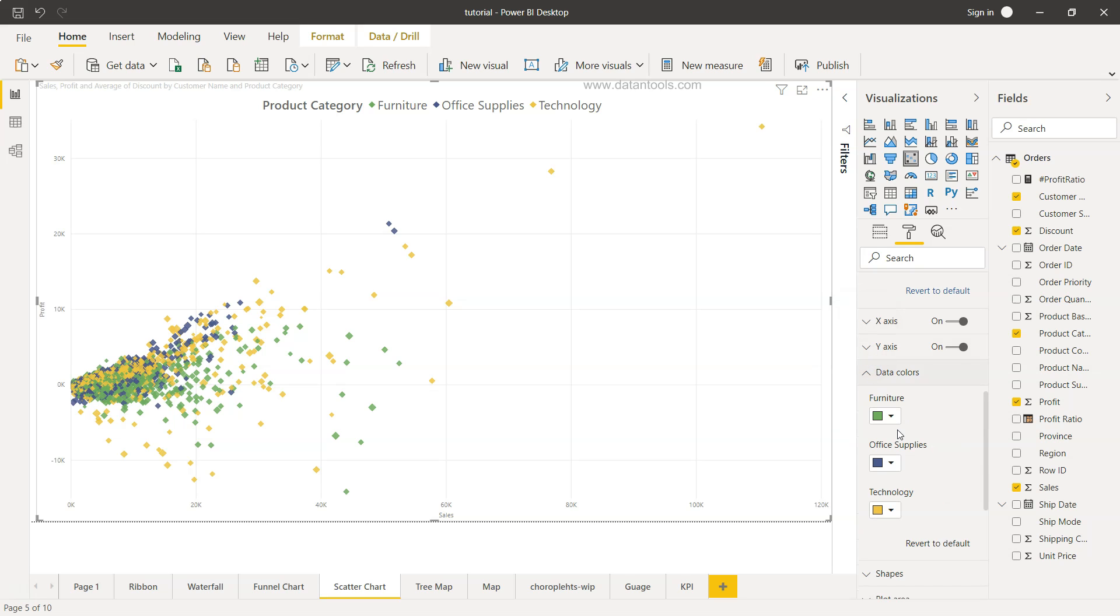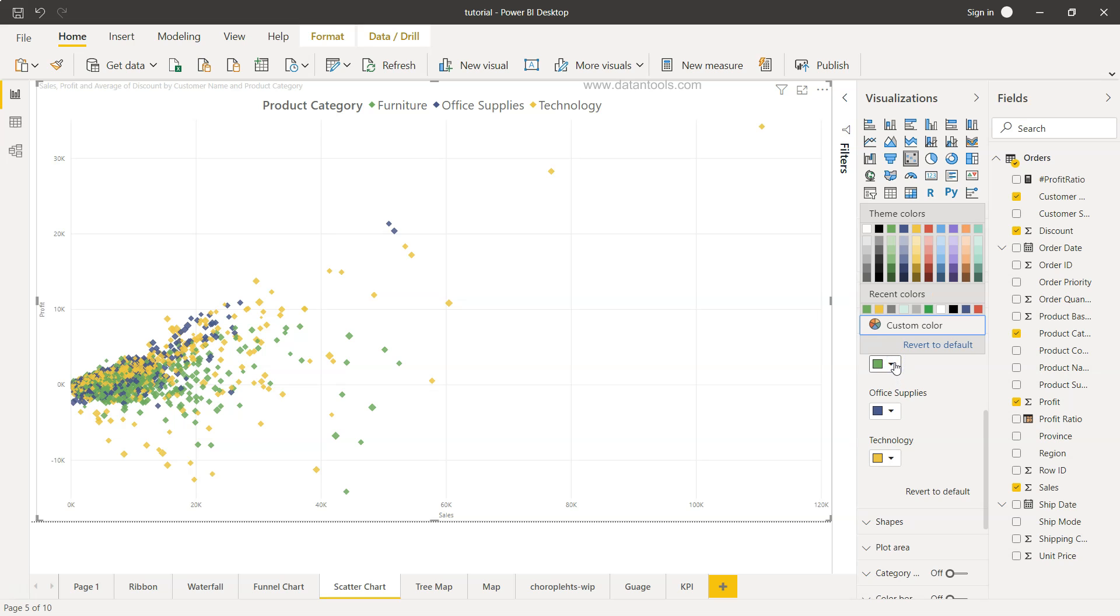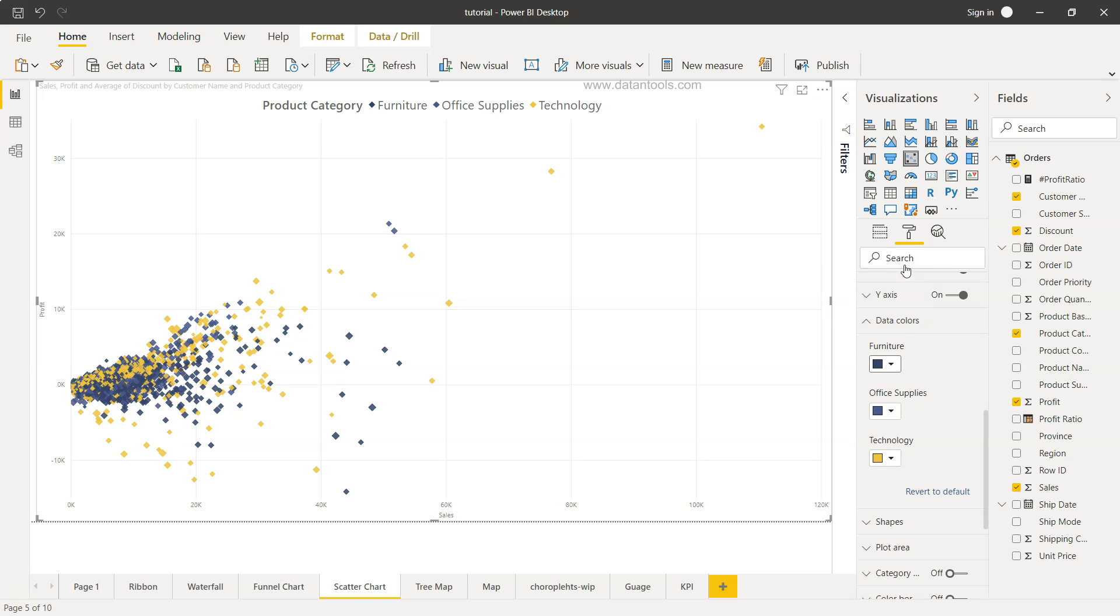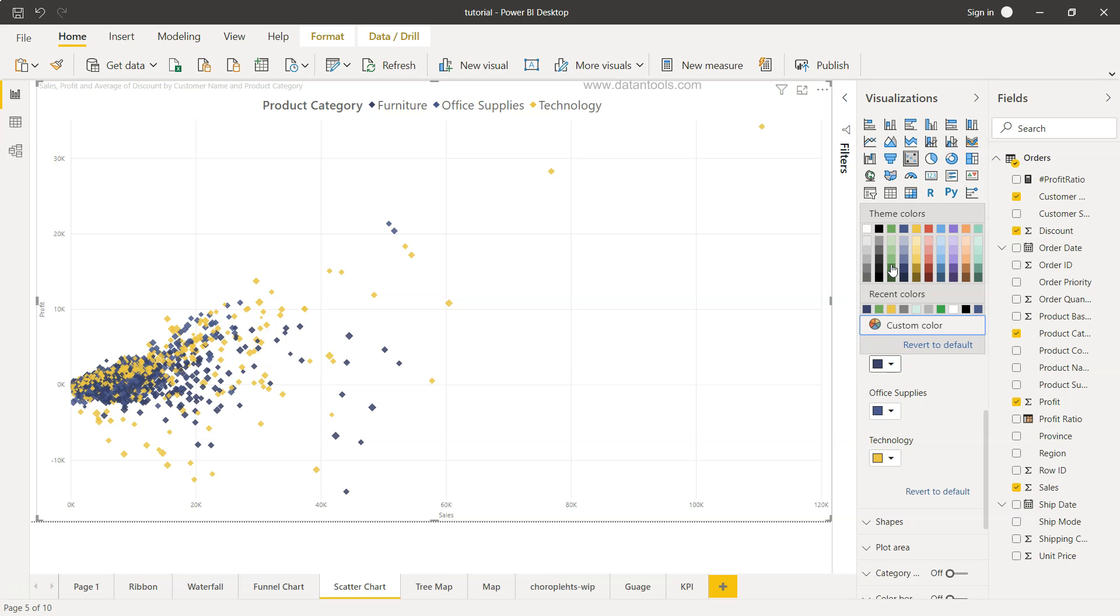And similarly data colors you can change the color let's say for furniture if you want to use completely different color maybe this blue color then you can change it to the blue but I guess earlier color was fine so I will just change it to the green because it was going with the color combination.